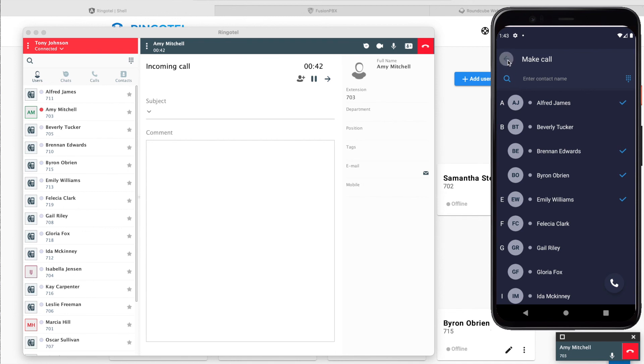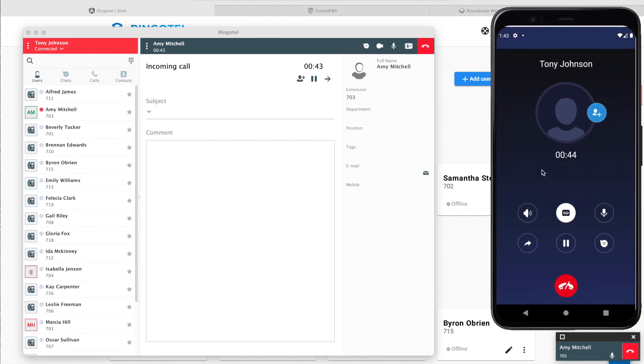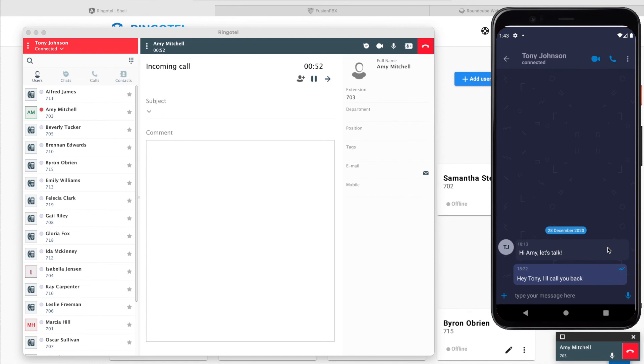We can put a person on hold, mute our mic or enter a chat. Let's finish that call.